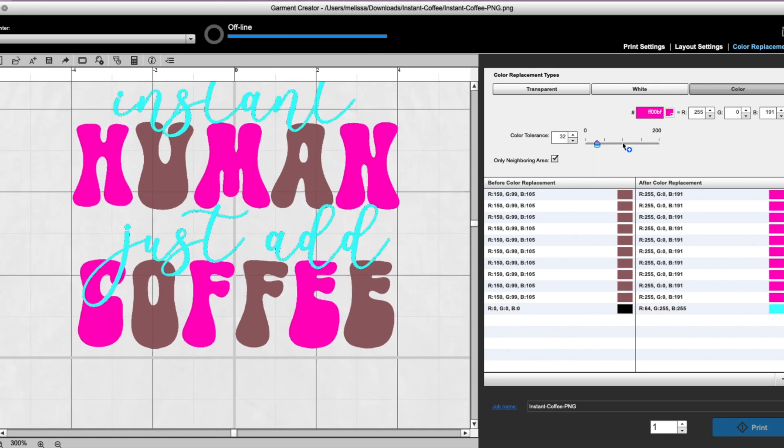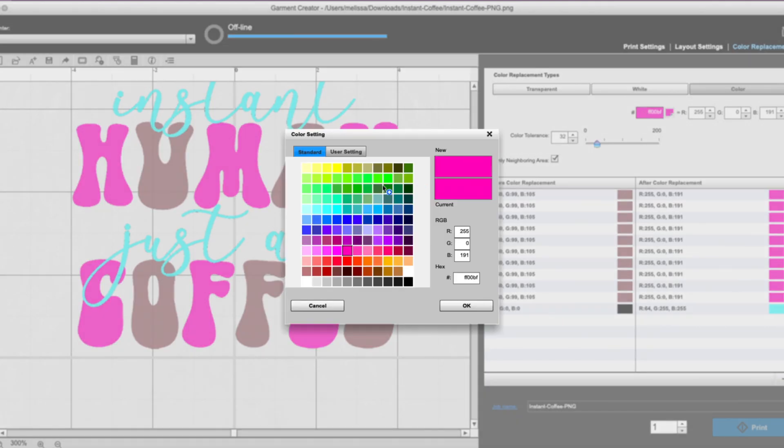Okay, and then the last thing that we are going to do—I'm going to just pick one other color and we will change that one. Let's just pick some wild like green or something.